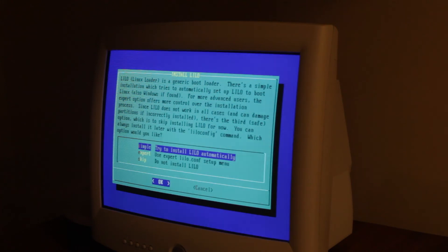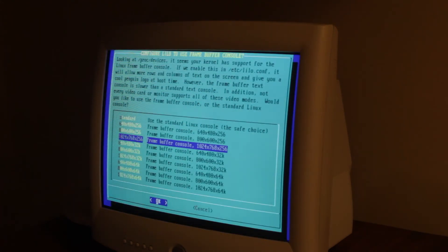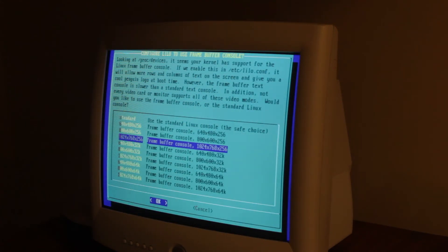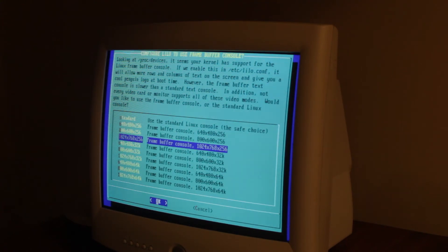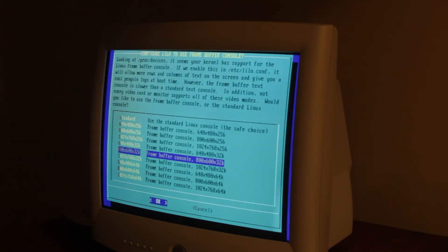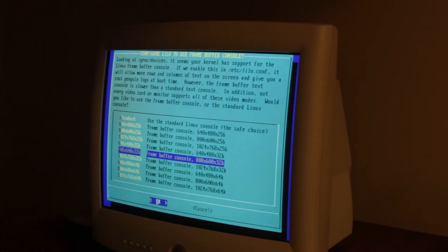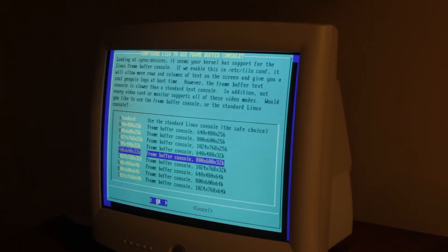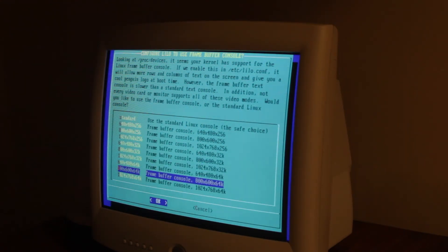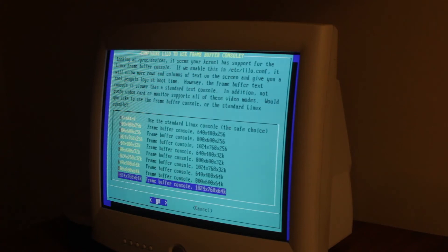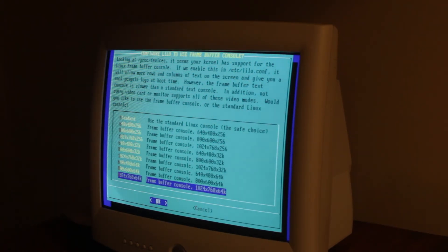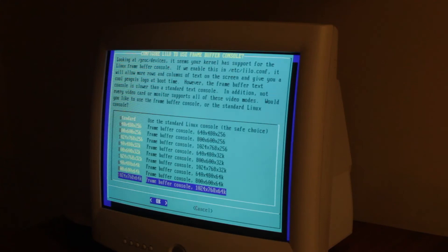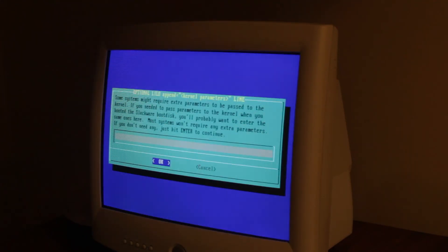And then it talks about the boot loader. We're just gonna do simple. And then I'm not 100% sure about what the third number is. I think it might be colors. So I just go with this one, 1024x768x64K. So that's what I'm gonna go with.